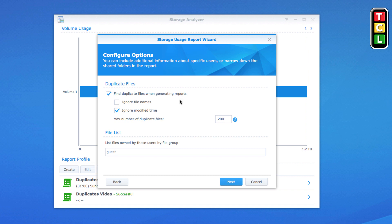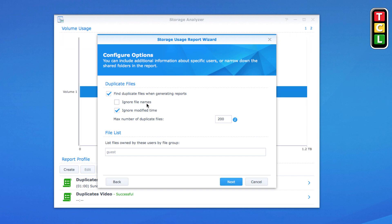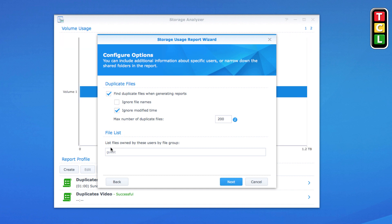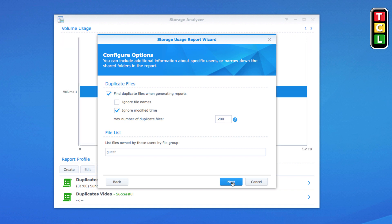When finding duplicate files, there are two options. 'Ignore Modified Time' means it won't take into account when the file was created — it just looks at all the files. 'Ignore File Names' means it won't look at the actual file names; it will look for anything it thinks is similar across the file types in the folder being scanned.